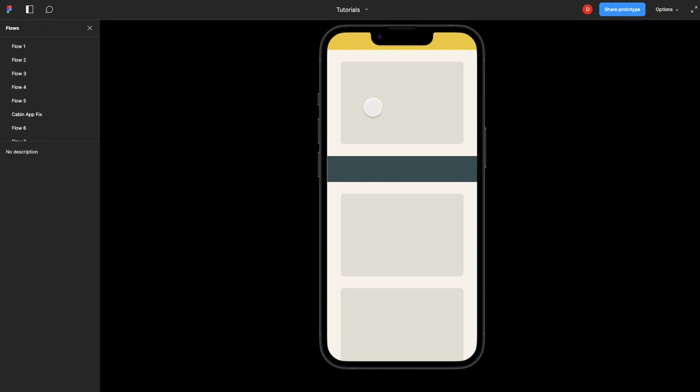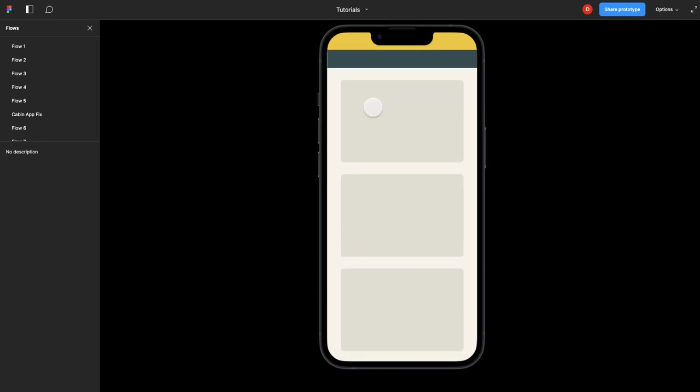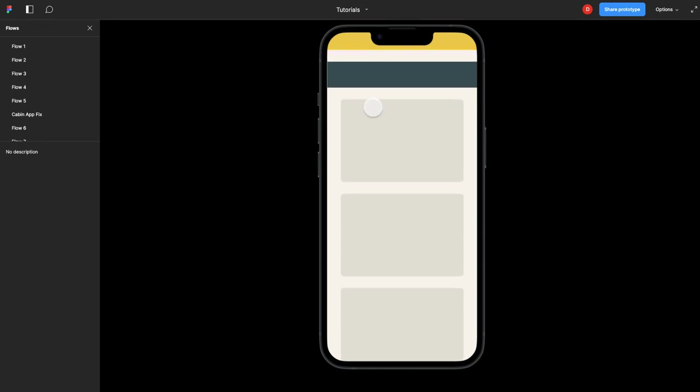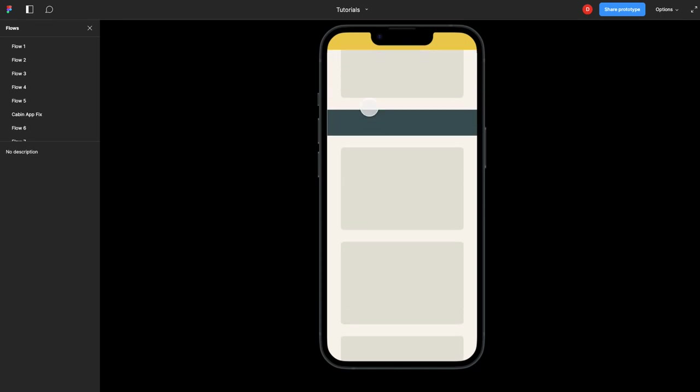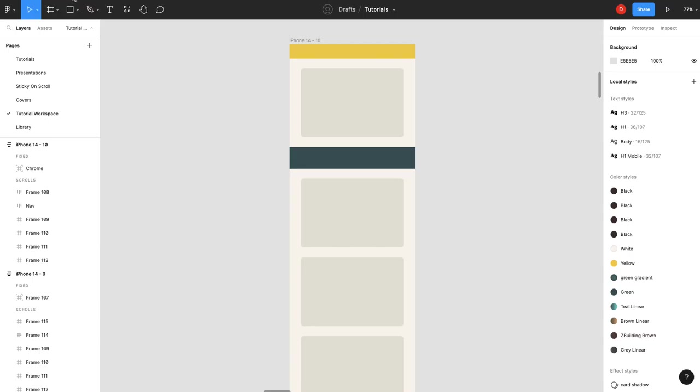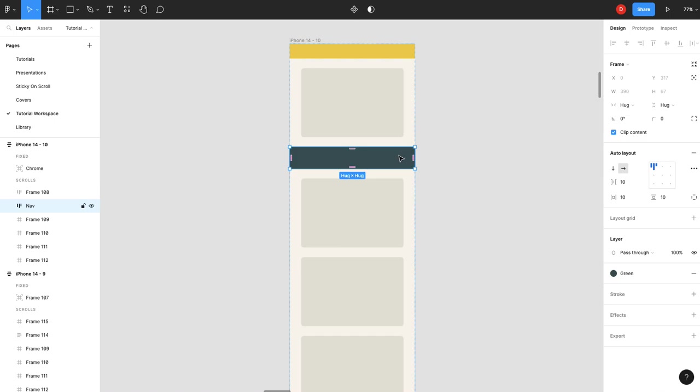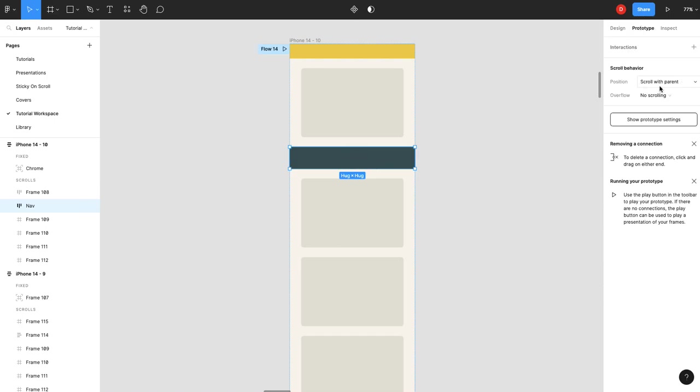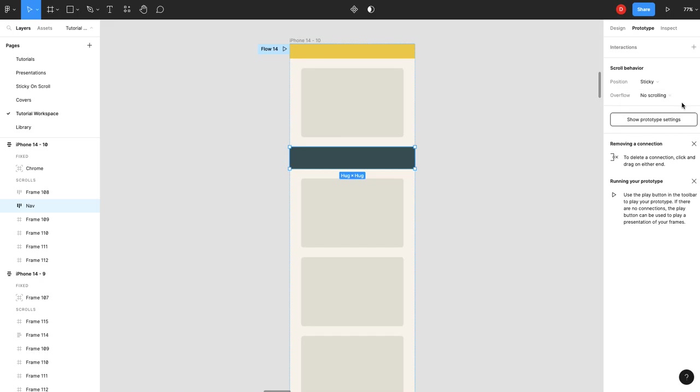It sticks at the top, so now we just need our fixed navigation to pin underneath it. All we have to do here—normally what you do is you take this, you go to prototype position, stop at the top edge, done.